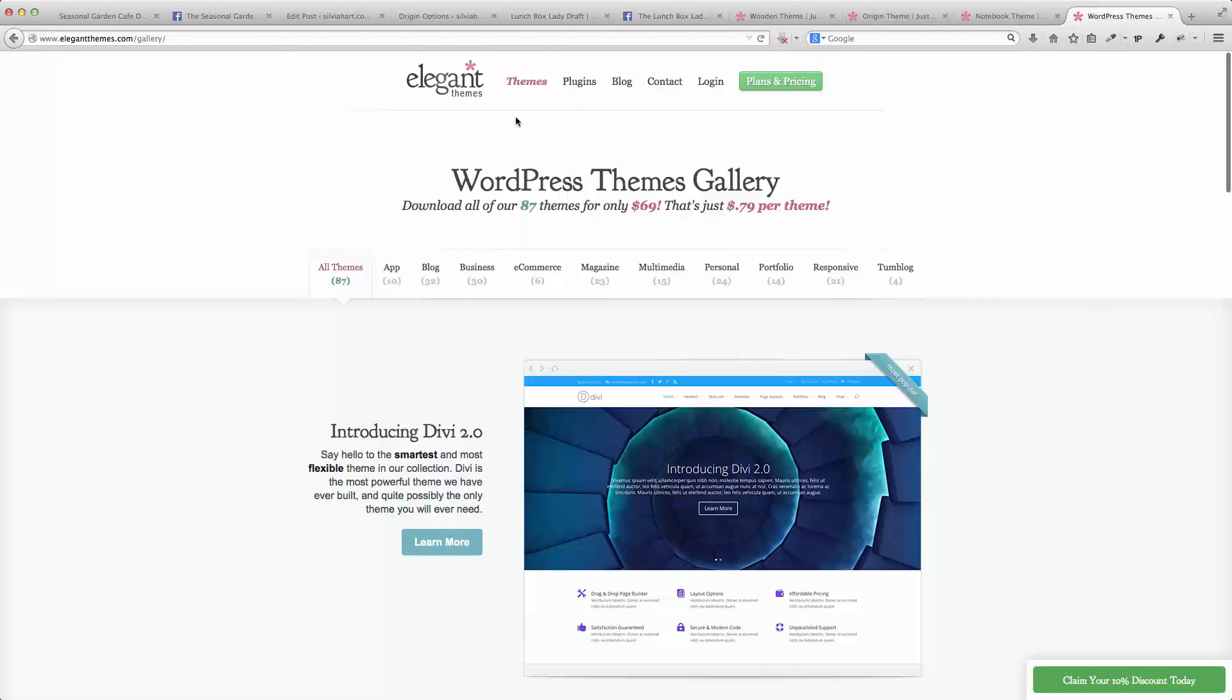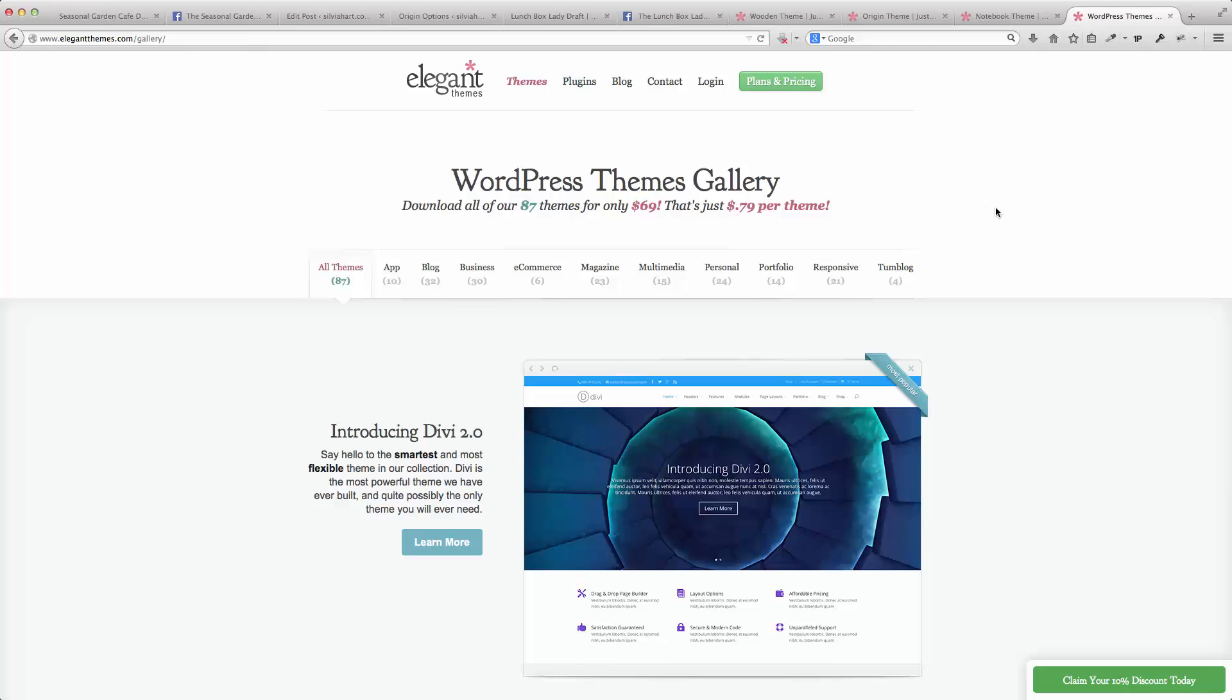From Elegant Themes, I've chosen three of the themes and that's what we'll have a look at next.